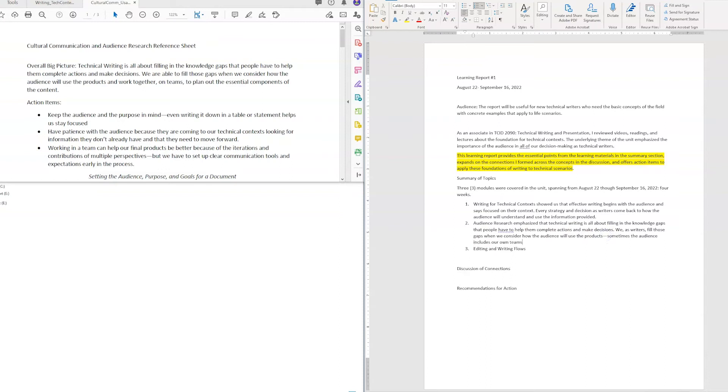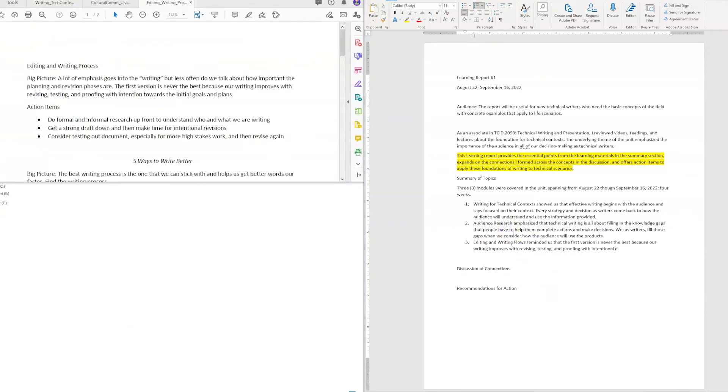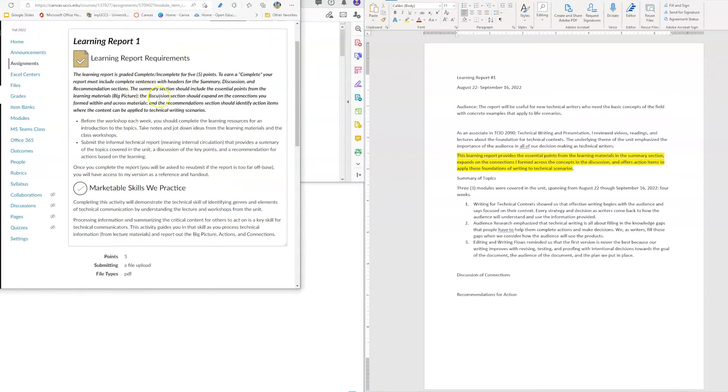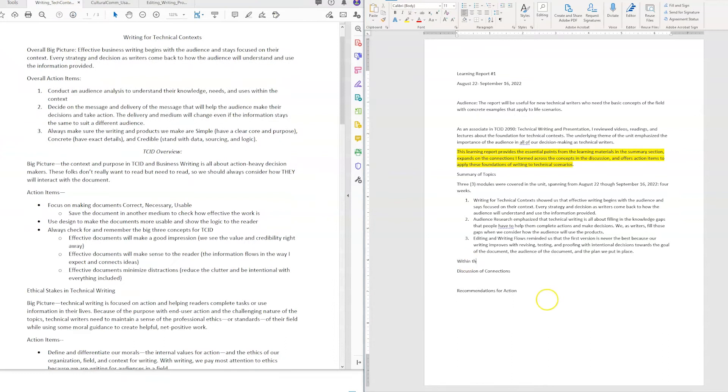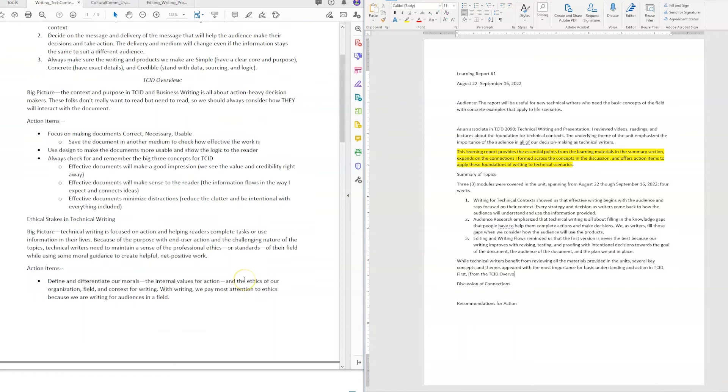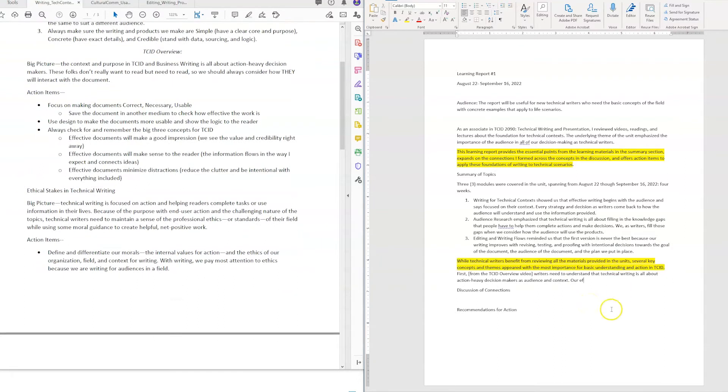Then I went and grabbed my notes, right, the reference sheets, basically my notes from all the materials. And this is where I kept recommending to use the big action way of taking notes, and here's one exact reason why. Since I went through and already identified a great summary, that big picture statement and those bulleted action items, it made it really easy to fill this in.